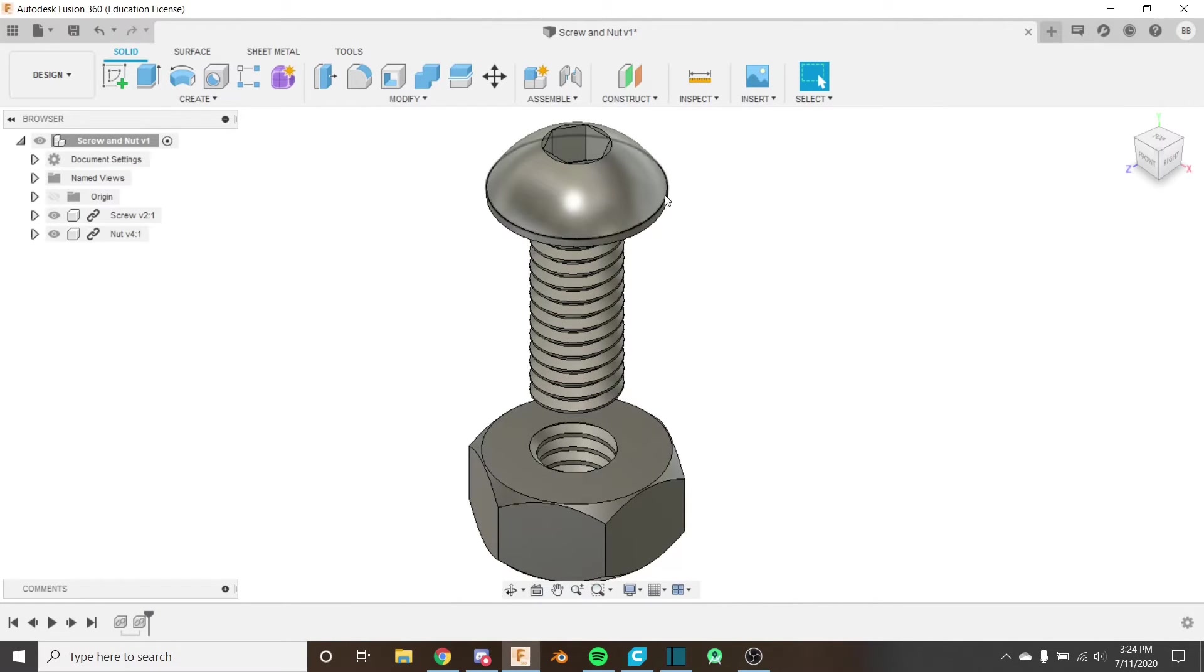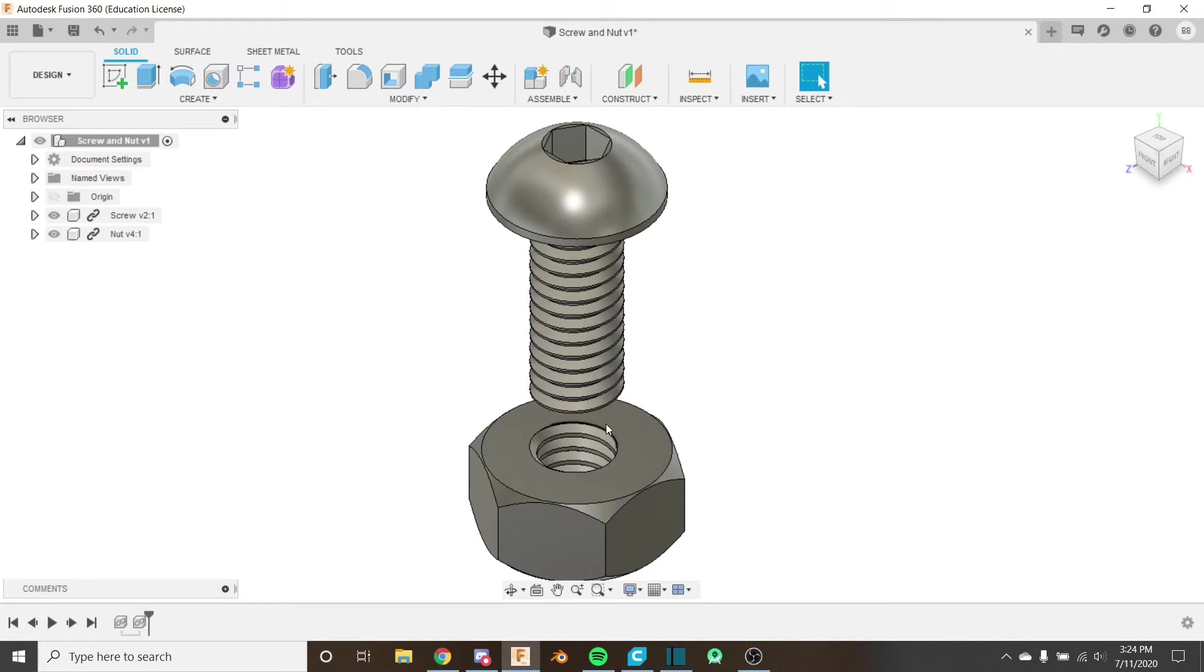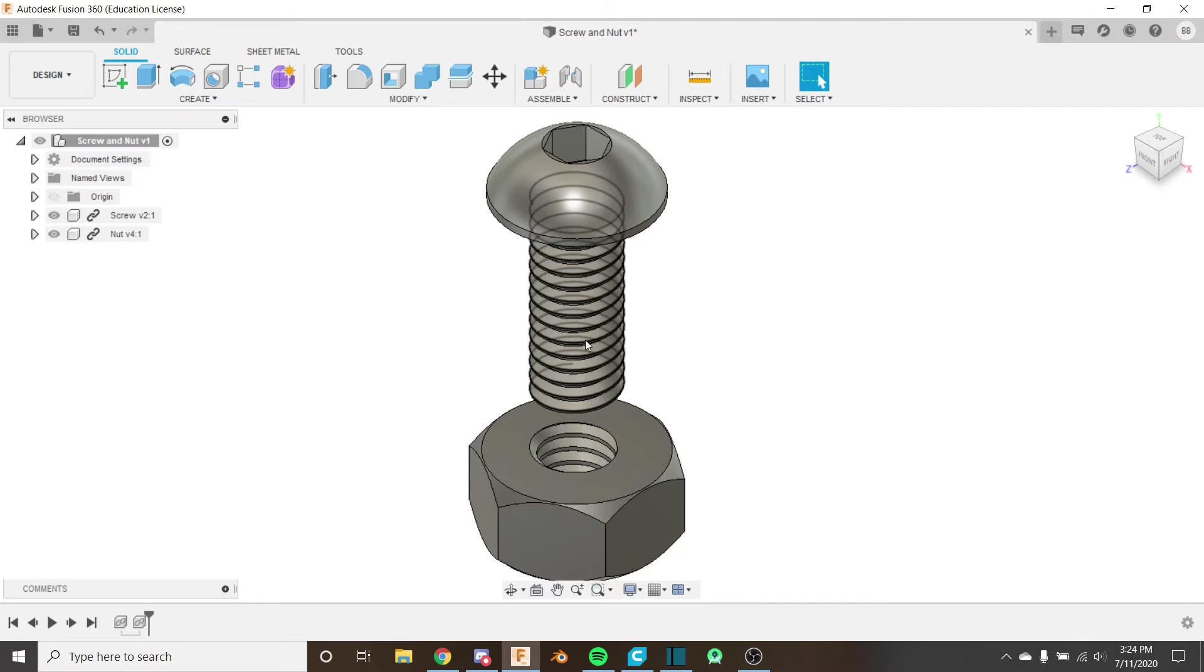The first thing that I want to do is align the bottom of the nut with the bottom of the screw, and then I want to align the threads of the screw and the nut.